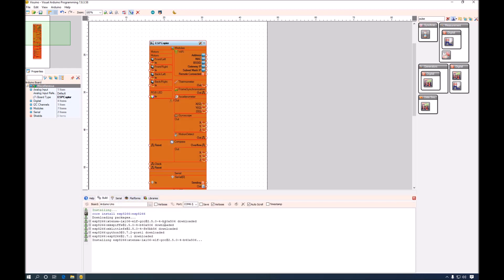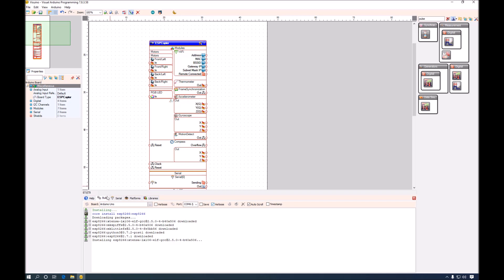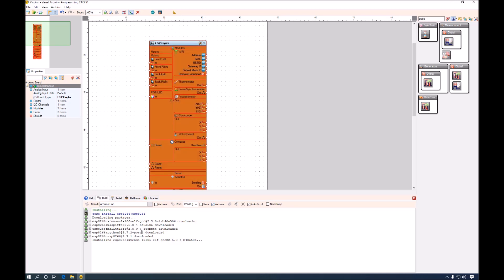As soon as I selected ESP copter Visuino discovered that it is missing the ESP8266 libraries and it is downloading them from the internet. Make sure if you select a new type of board to have internet connection so Visuino can find and download the board support from internet. The download and installation will take a while so please be patient.